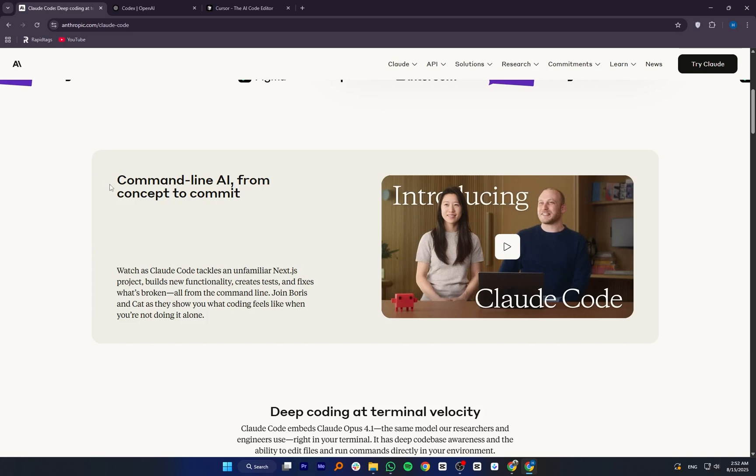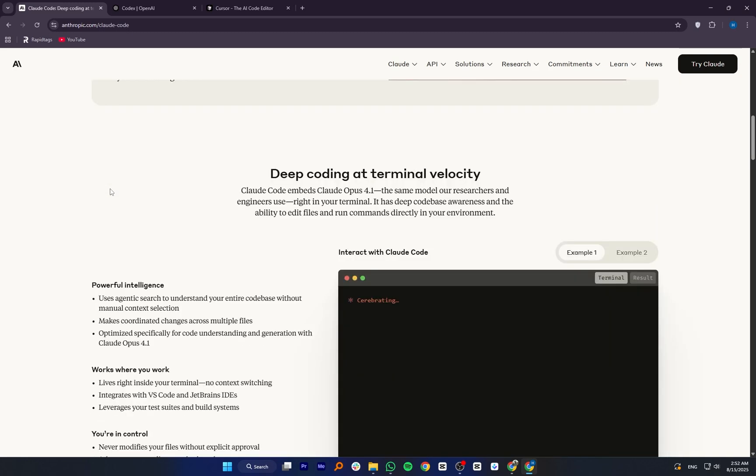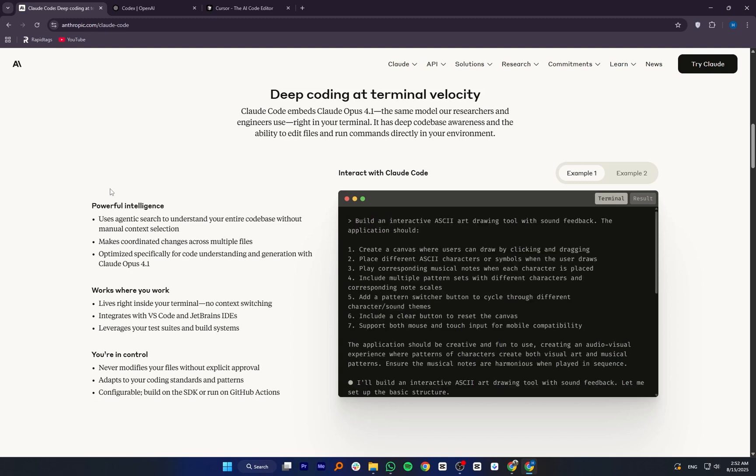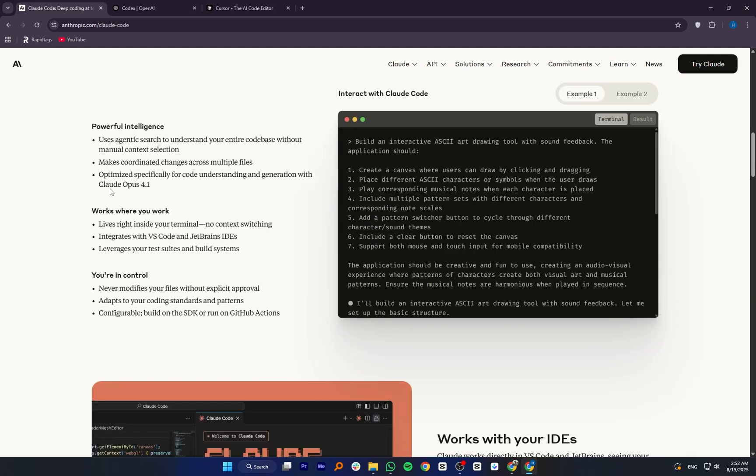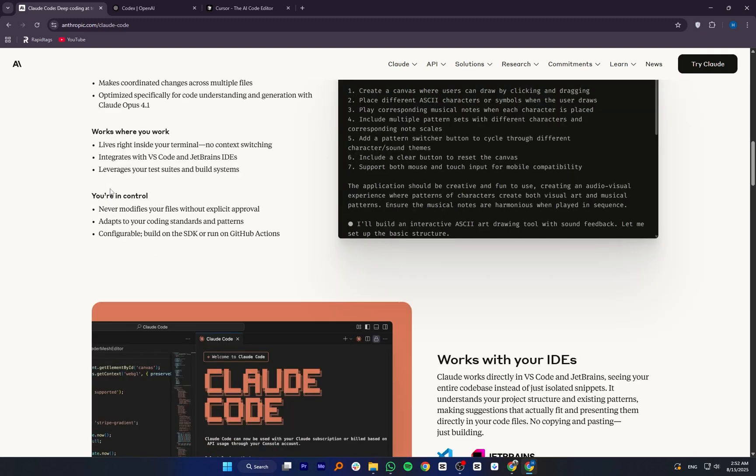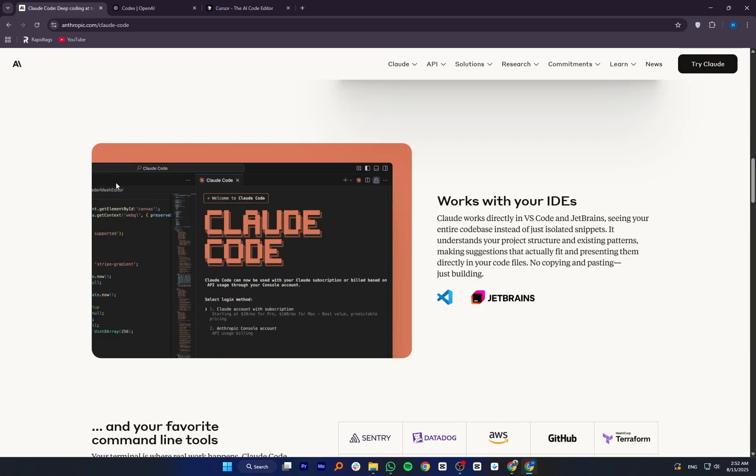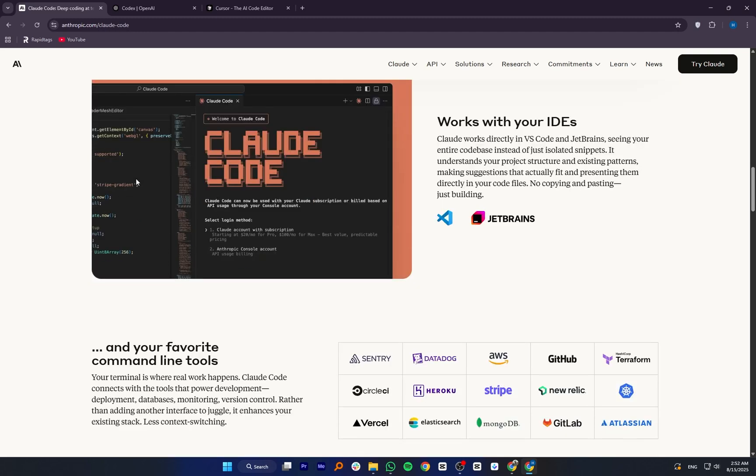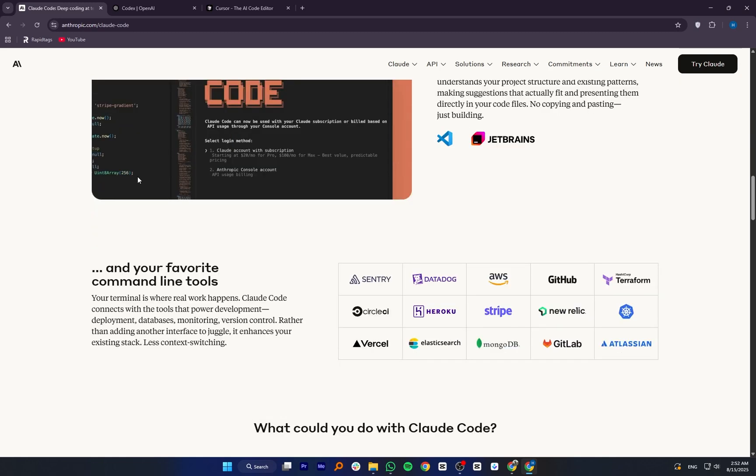Claude Code from Anthropic is designed to understand large amounts of context from your code base. It can handle multi-file edits, explain complex code, refactor, and assist with debugging. It's useful when you need a coding partner that can reason through bigger programming problems, not just give quick suggestions.